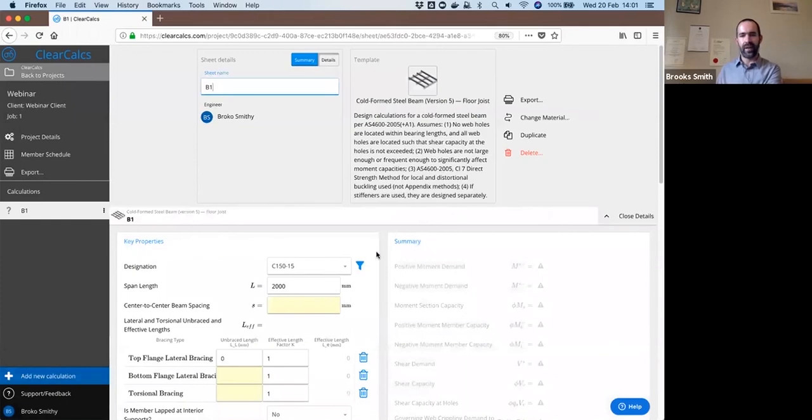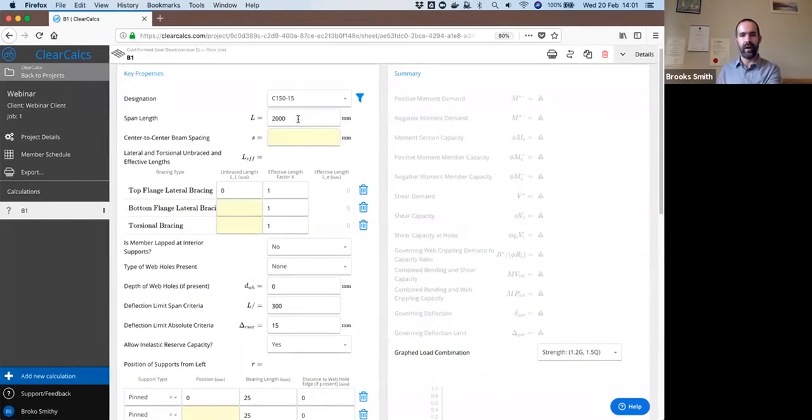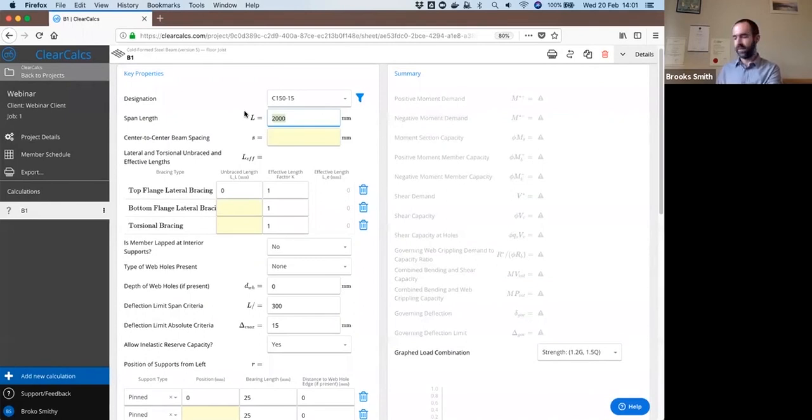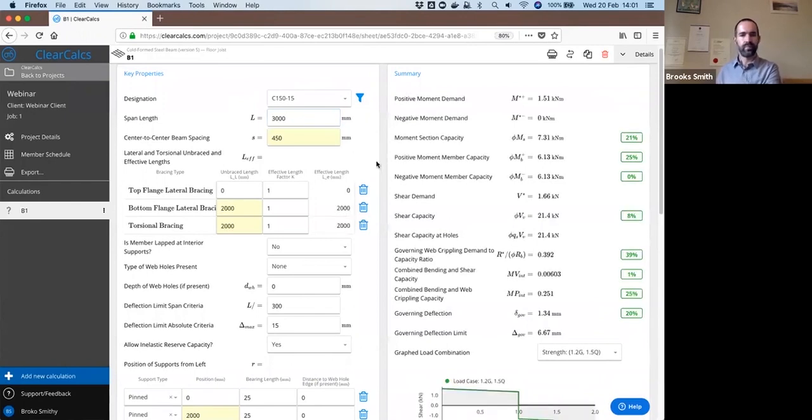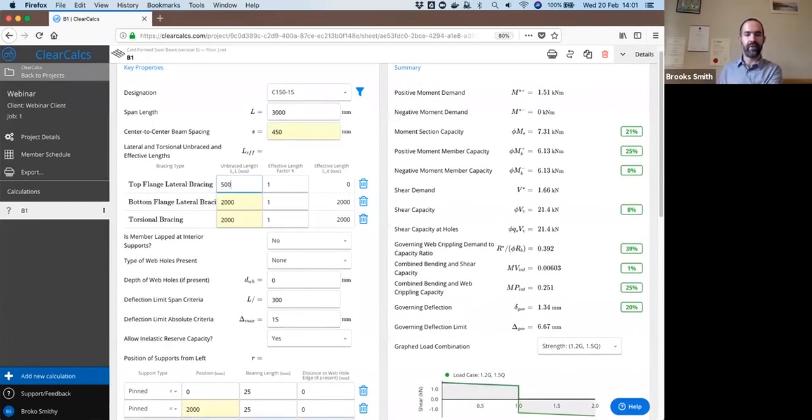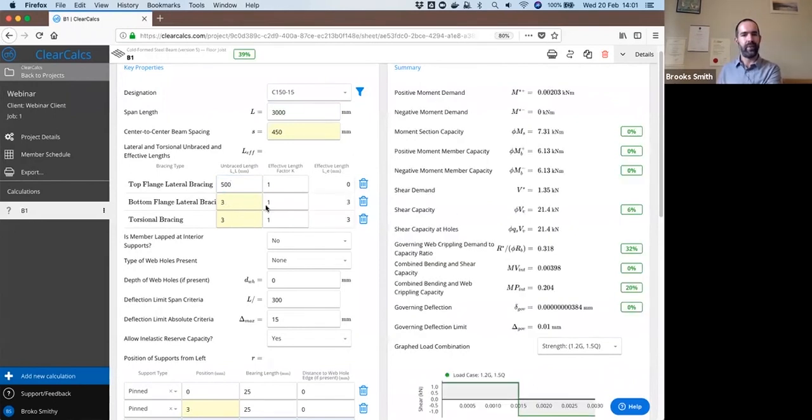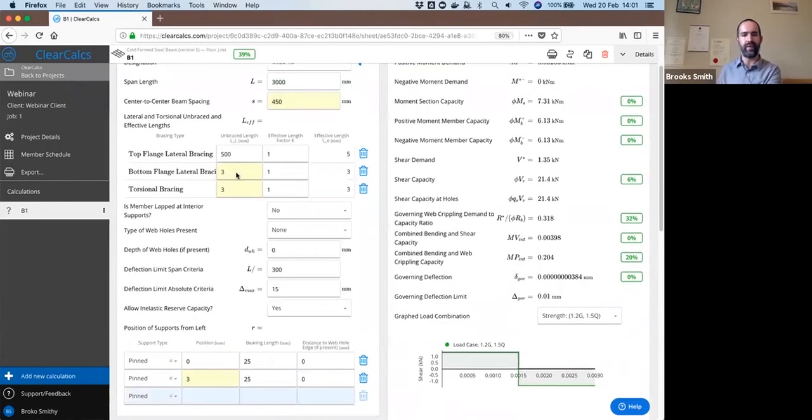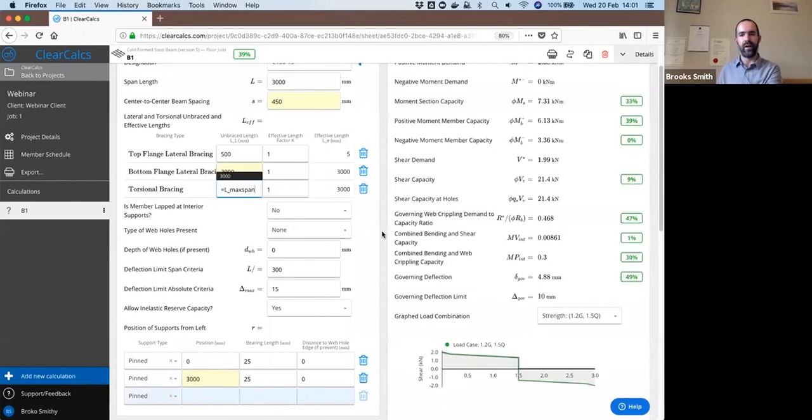So that'll open up our design sheet here. We said that the total length is 3 meters or 3,000 millimeters. And we said that the bottom flange bracing and the torsional bracing would just be equal to the total unbraced length of 3,000 millimeters.